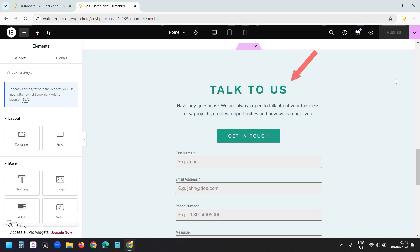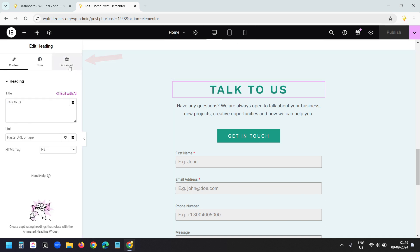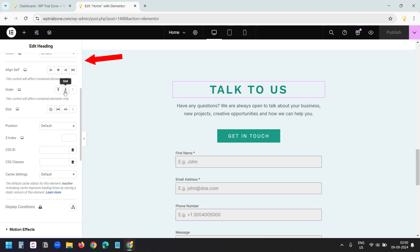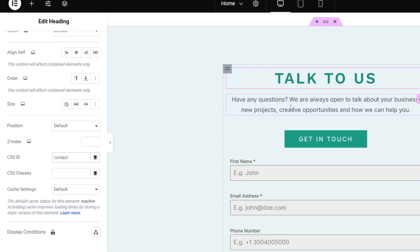I want to add an anchor link to this contact section. I'll select the heading, then select the advanced tab. When I scroll down I see the CSS ID option — currently the box is empty. Here I need to add the text for the anchor link. I'll write 'contact' for the anchor link text. You can add the anchor link with any other block.